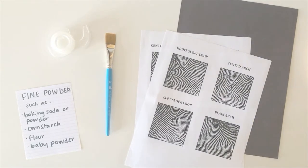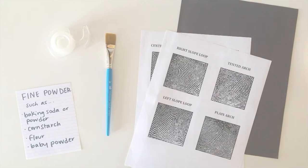Hello everybody! Today we're going to be dusting for fingerprints. You're going to need a few materials for this activity.